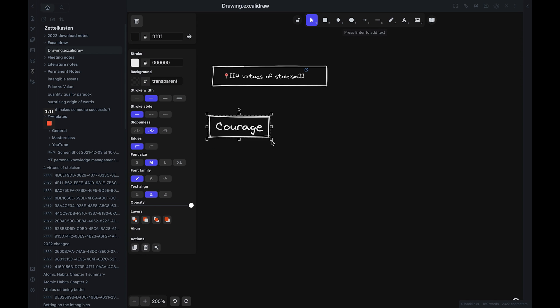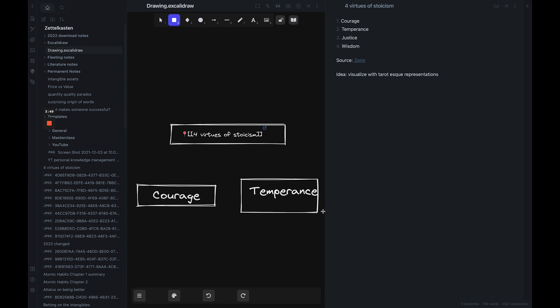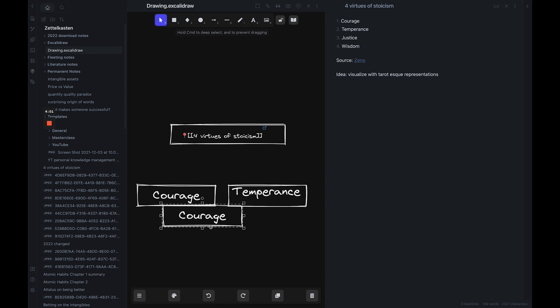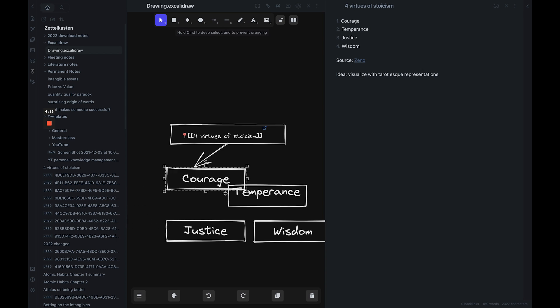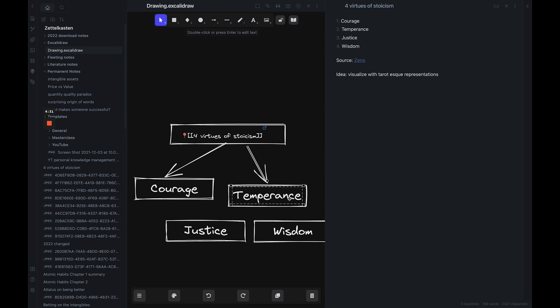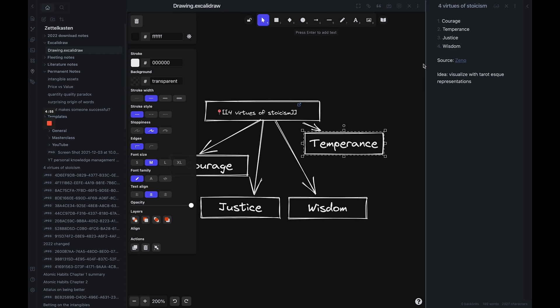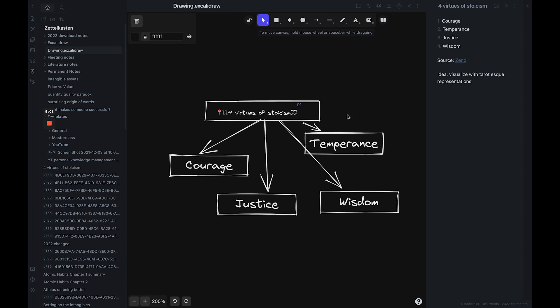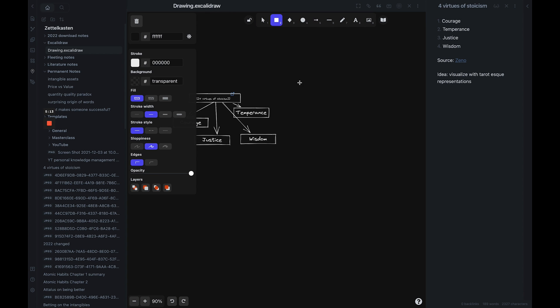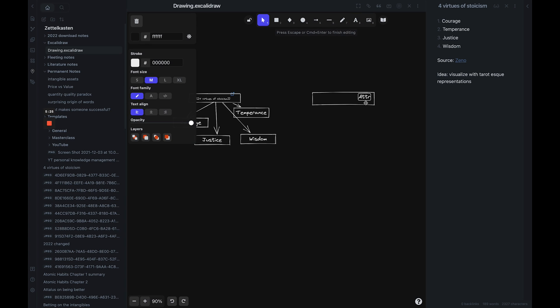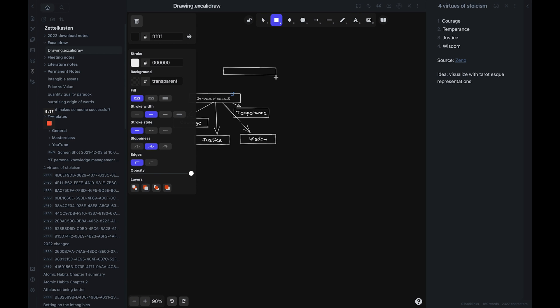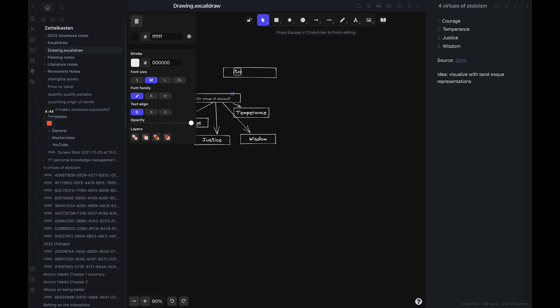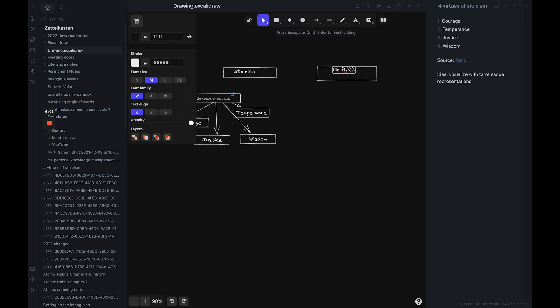So that is the first plugin that I'm really excited about. The second one is Excalidraw. If you follow me on Twitter and on YouTube, you know I like making visuals and mind maps. So I found this plugin that lets you draw right inside Obsidian. The cool part is you can add notes directly into the drawings, and when you click on them it'll open the note for you.